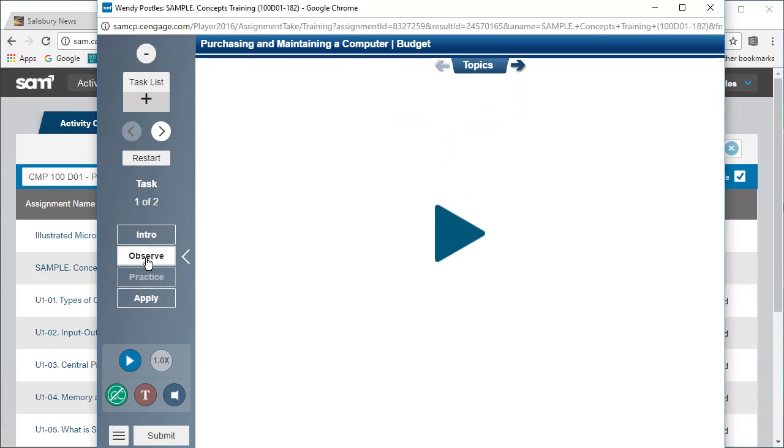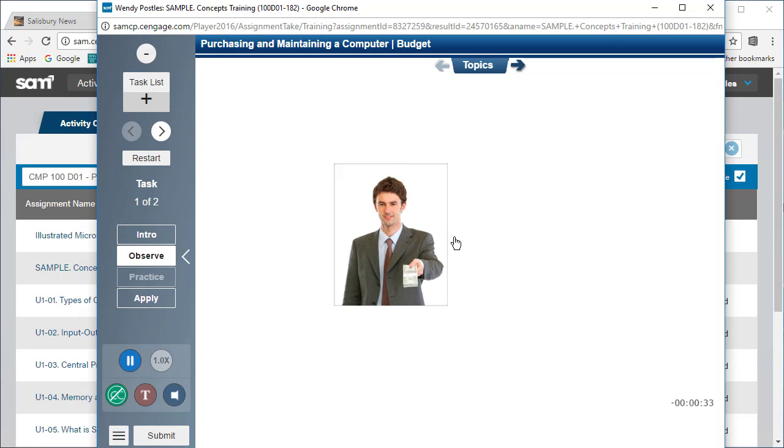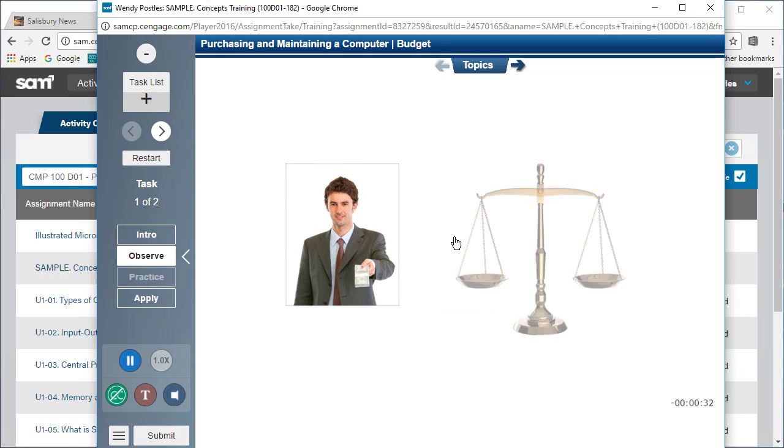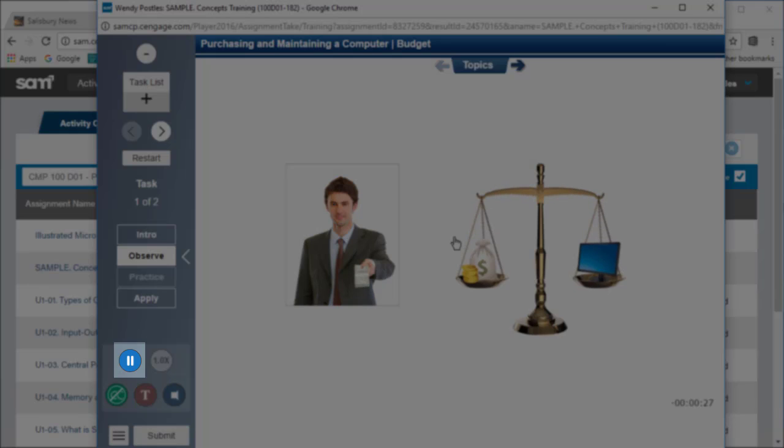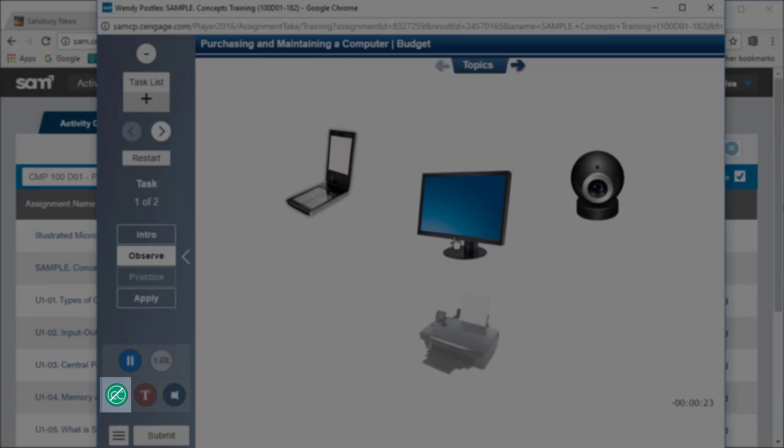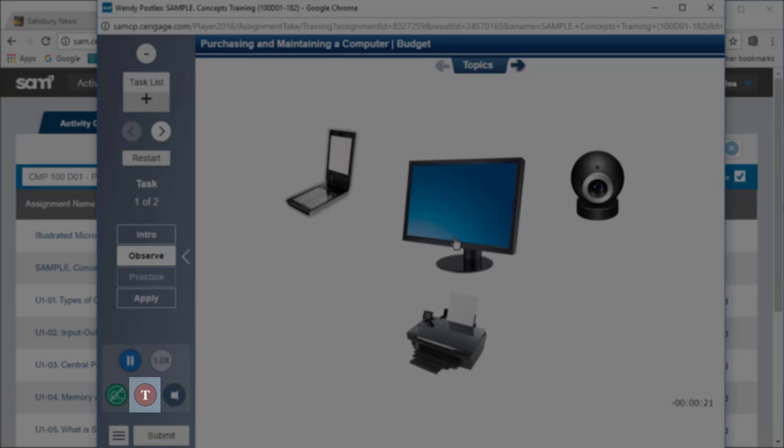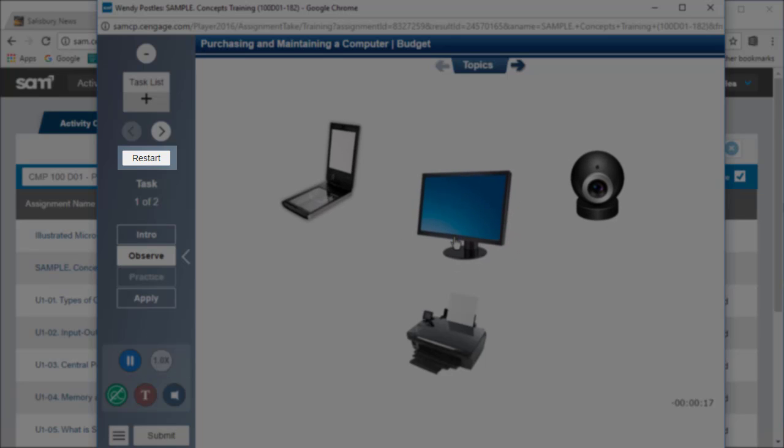Click play to view the video for the first topic. Use the player controls on the toolbar to enhance your experience. You can pause, change video speed, use closed captioning, view the transcript, mute, or restart the video.